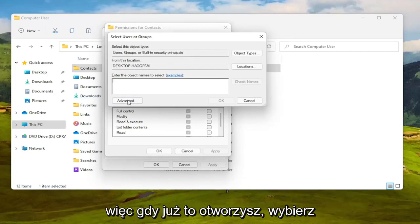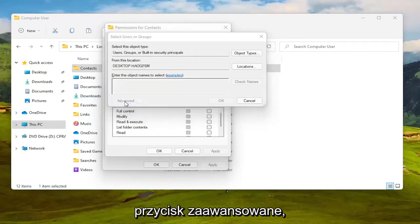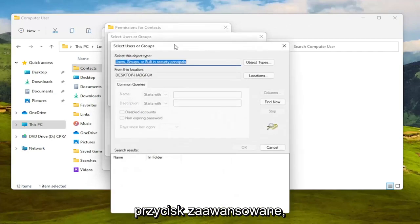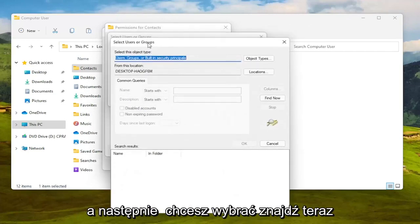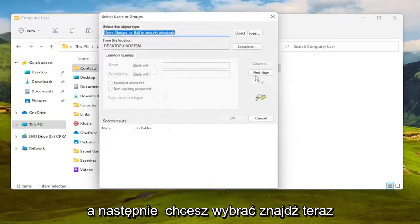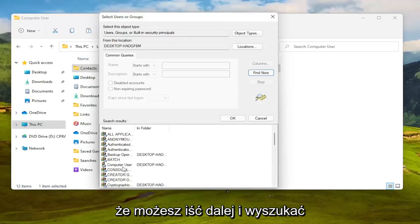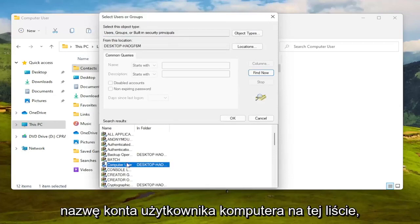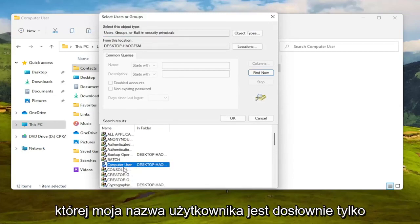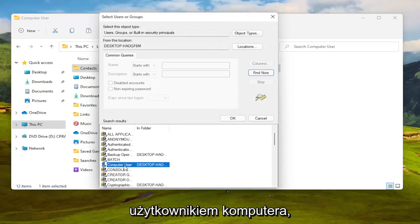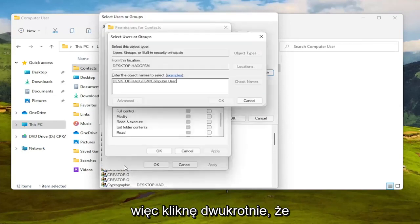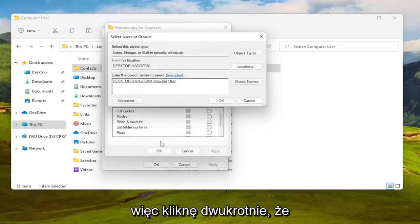So once you have this open here select the Advanced button and then you want to select Find Now. So go ahead and left click on that. You can go ahead and search for your computer user account name in this list which my username is literally just computer user so I'm going to double click on that.